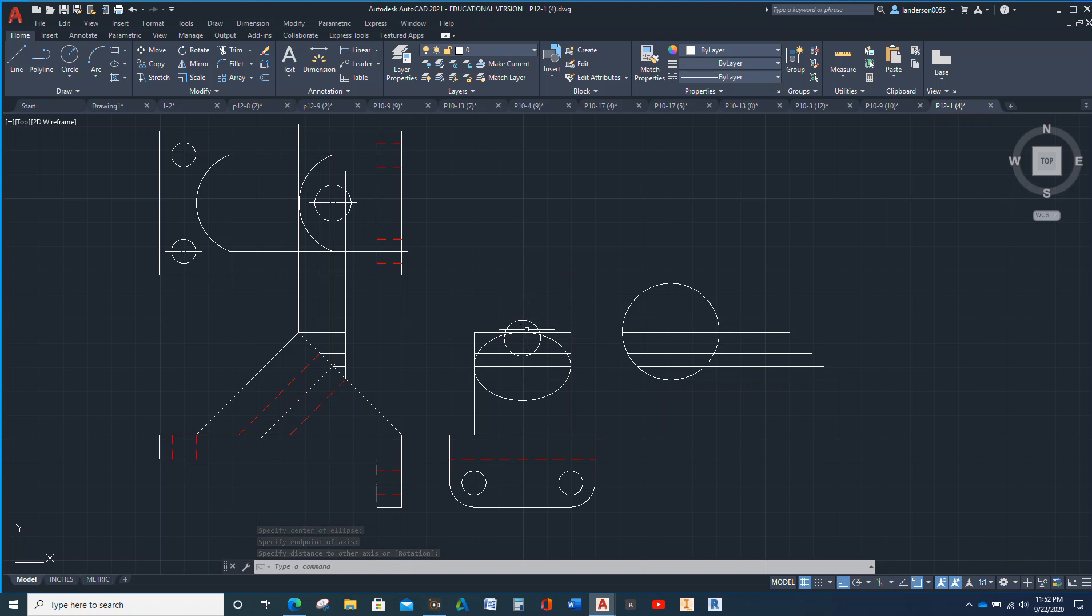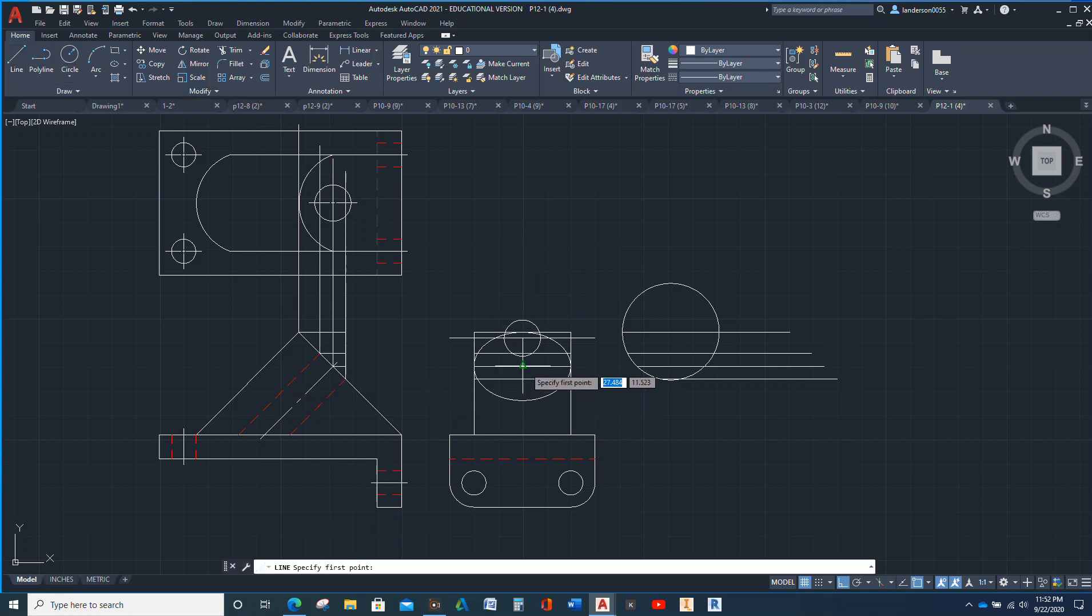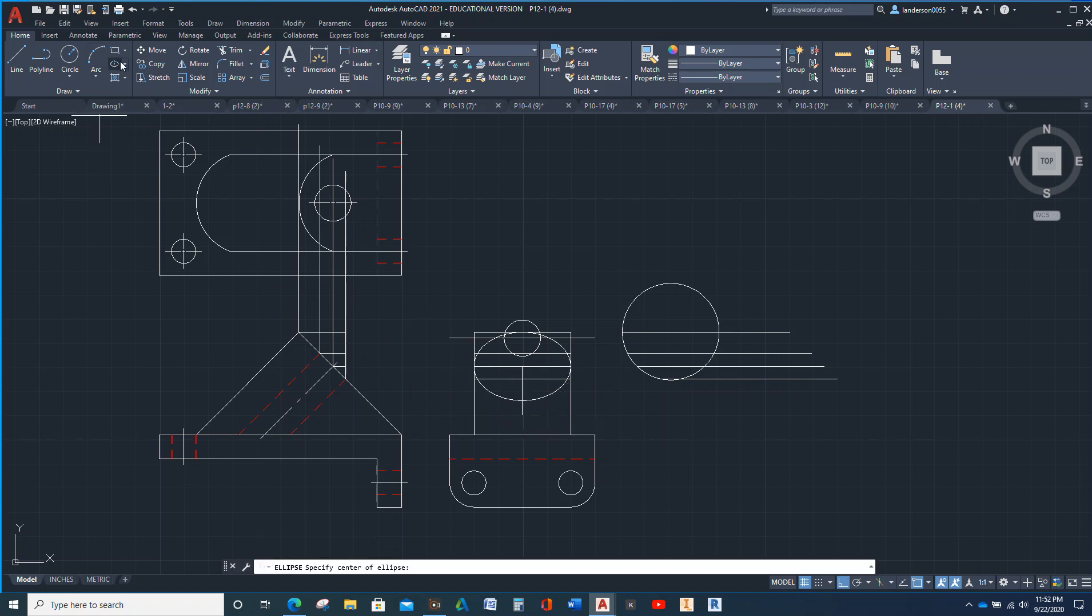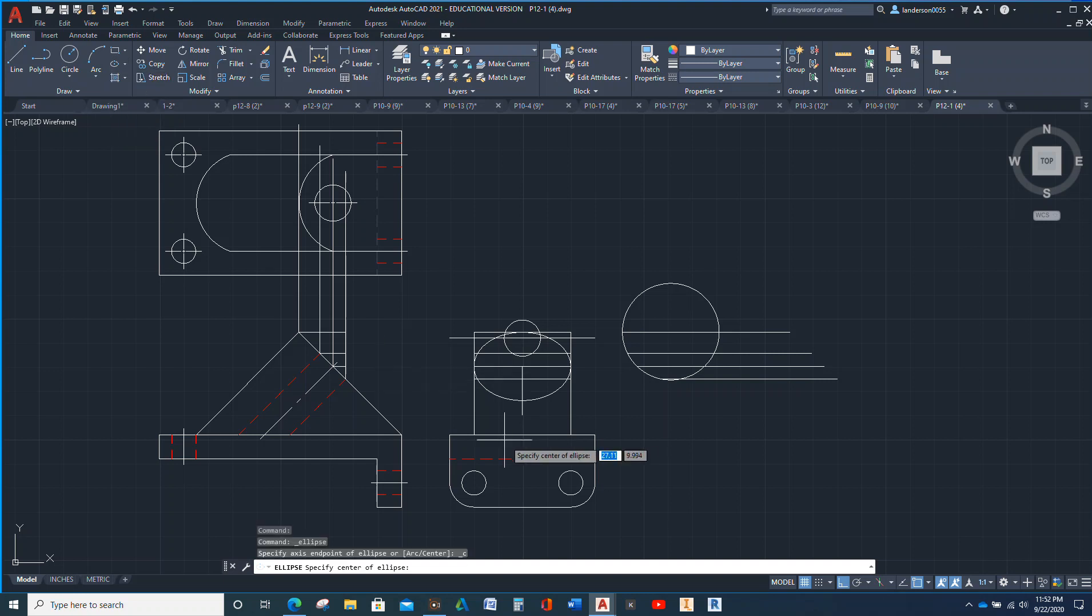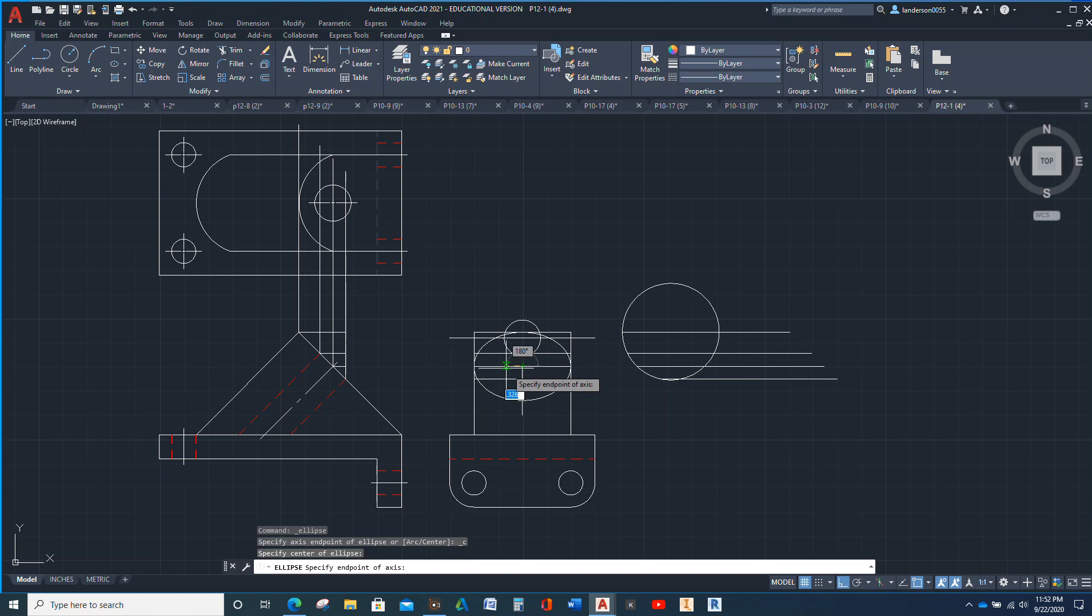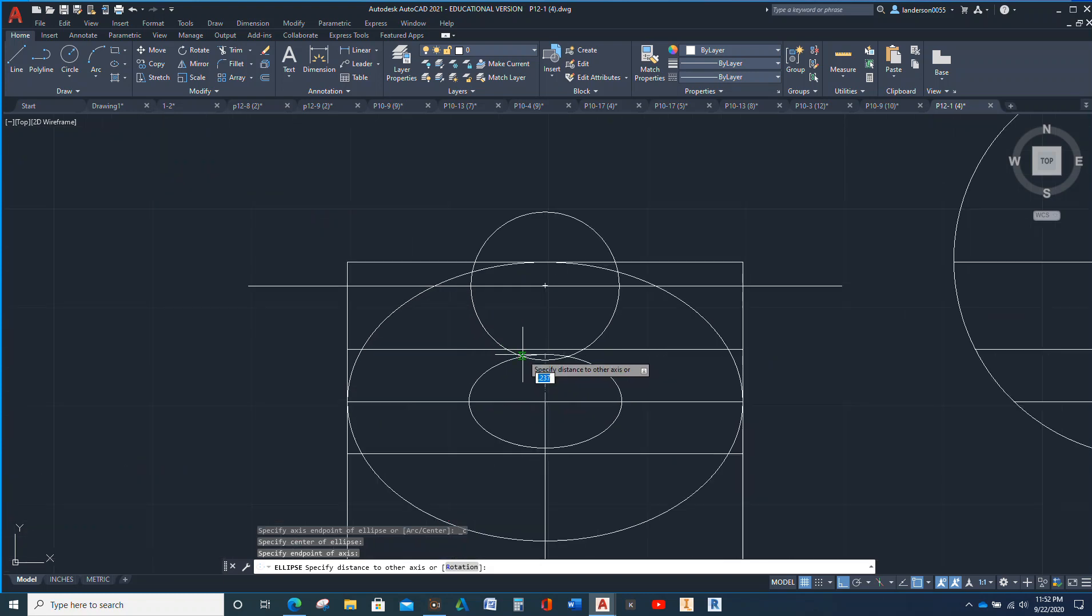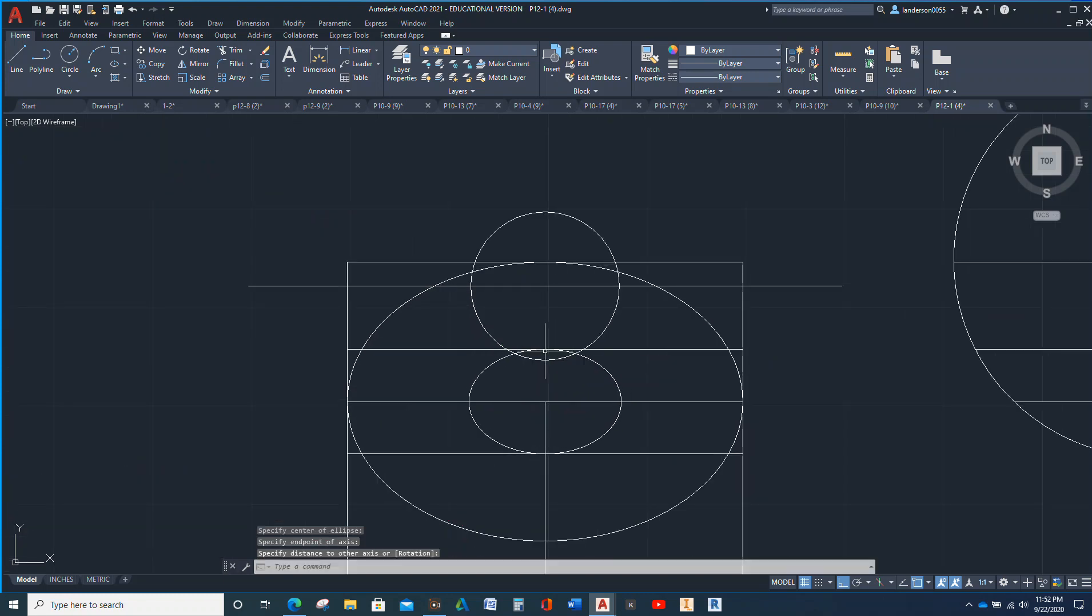Next we're going to do the same thing. Let me put a line there so it's easier to find. Okay, same deal. Center, there, there, and there.